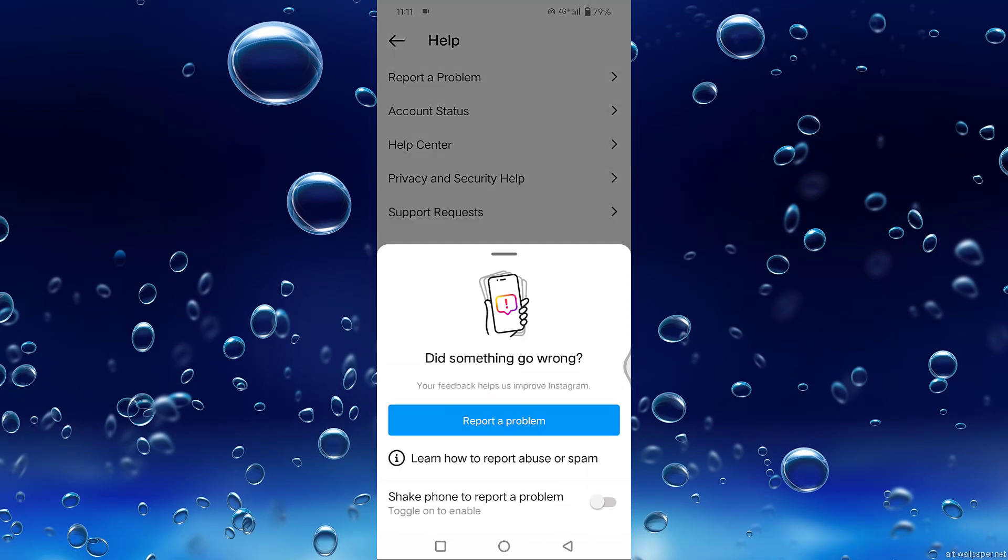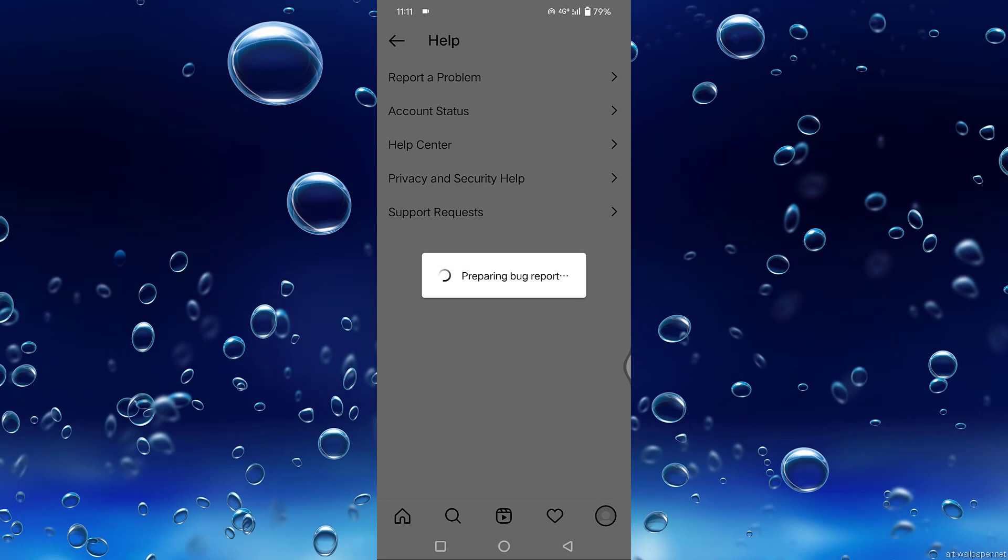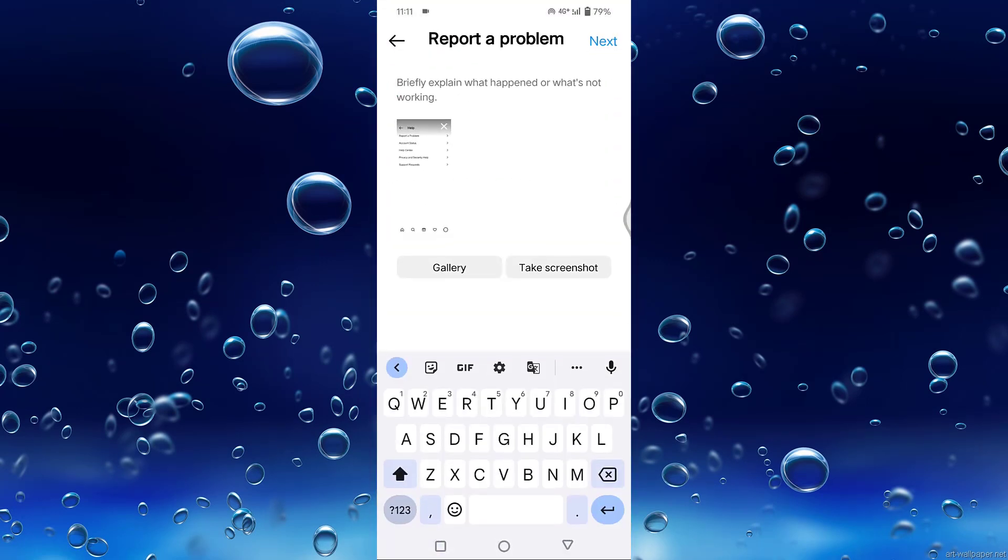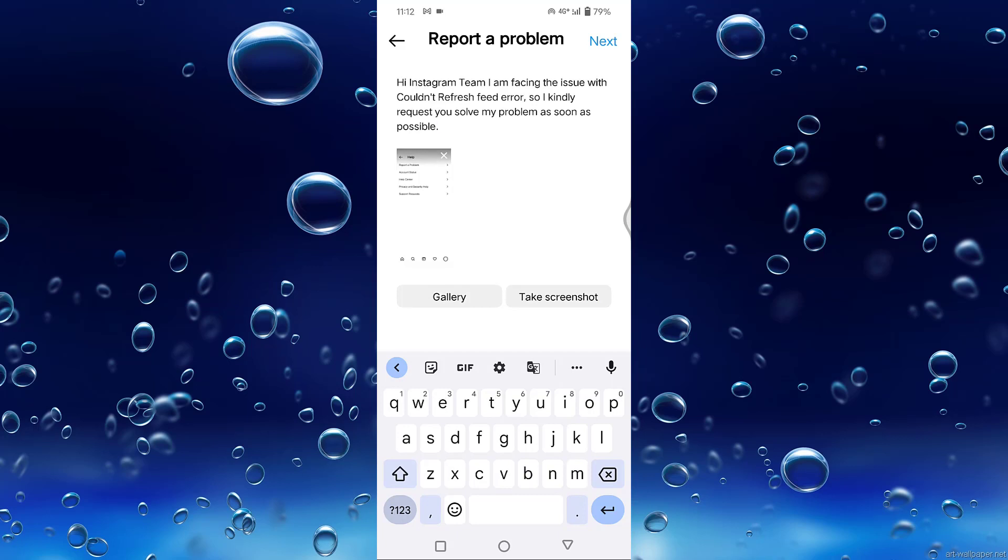Here you need to type a message like: 'Hi Instagram team, I am facing the issue with couldn't refresh feed error. I kindly request you to solve the problem as soon as possible.' Type this type of message and upload a screenshot from your gallery.